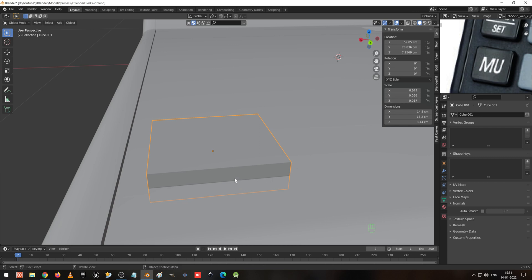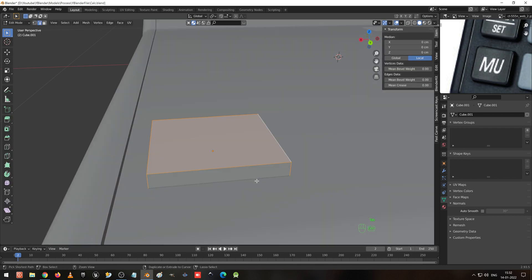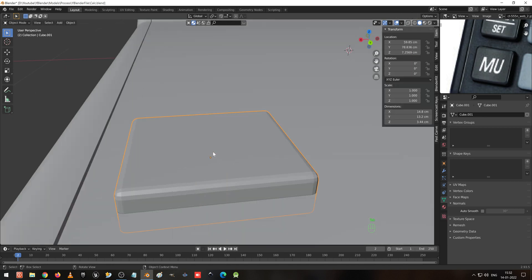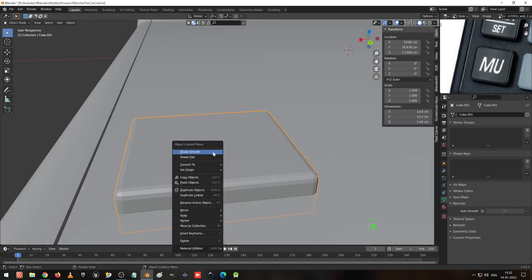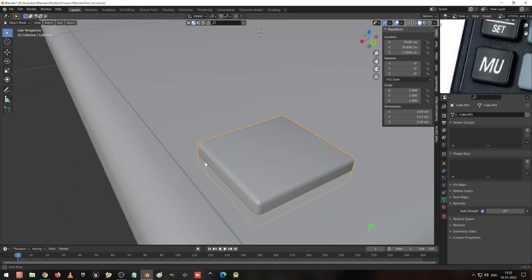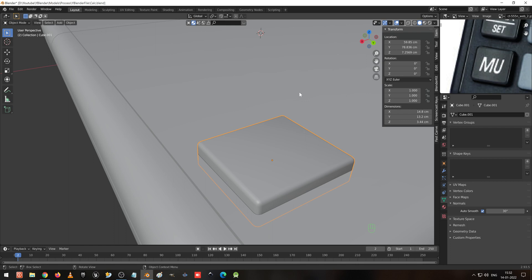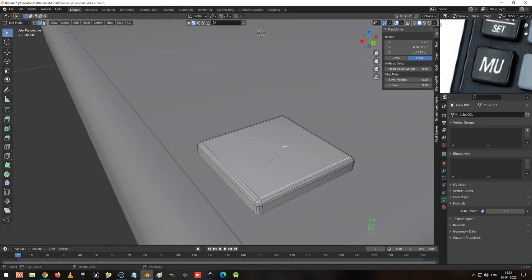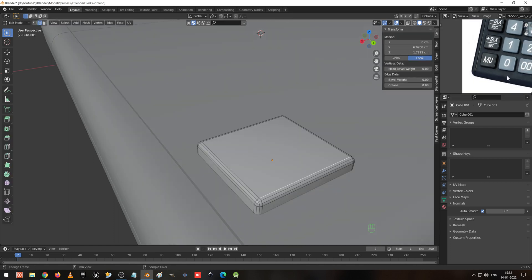When I tried beveling without applying the scale, it was not taken correctly. Now with Ctrl+B you can see it is getting curved correctly. Then shade smooth and go to make it auto smooth. Now the button is getting a little bit bent inside — the curve shape.